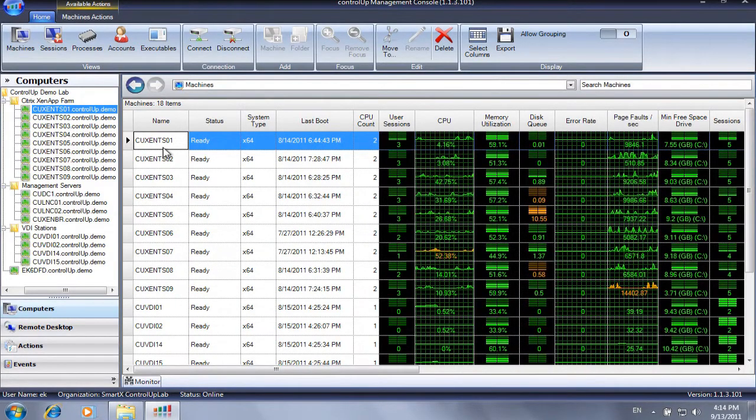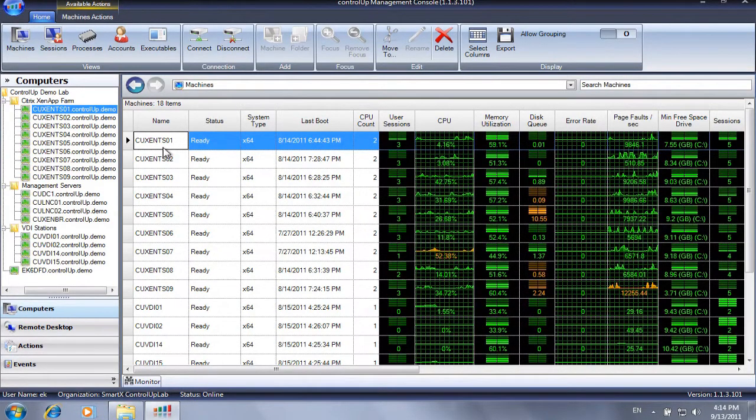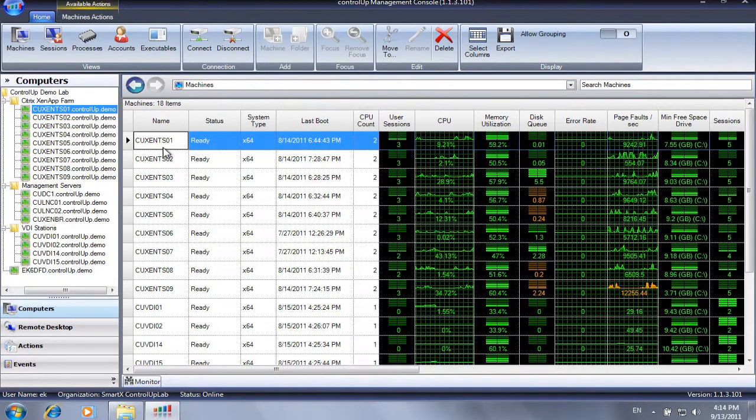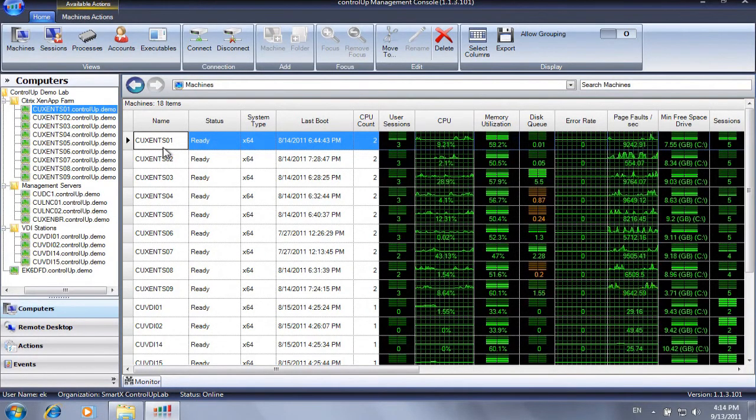ControlUp's registry dashboard helps administrators to remotely compare, create, delete or edit registry values on multiple machines.